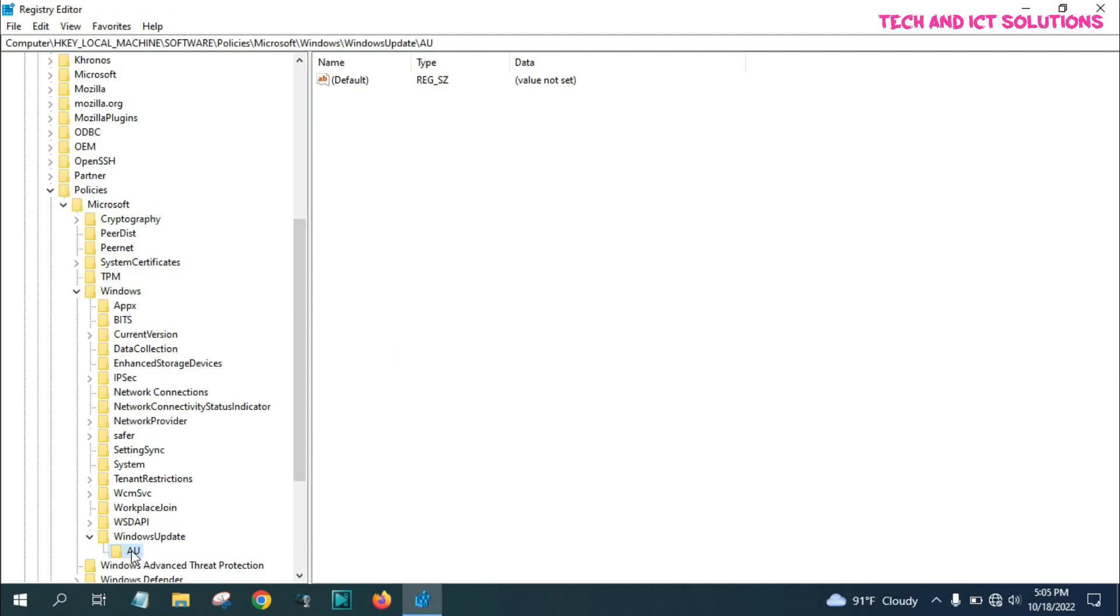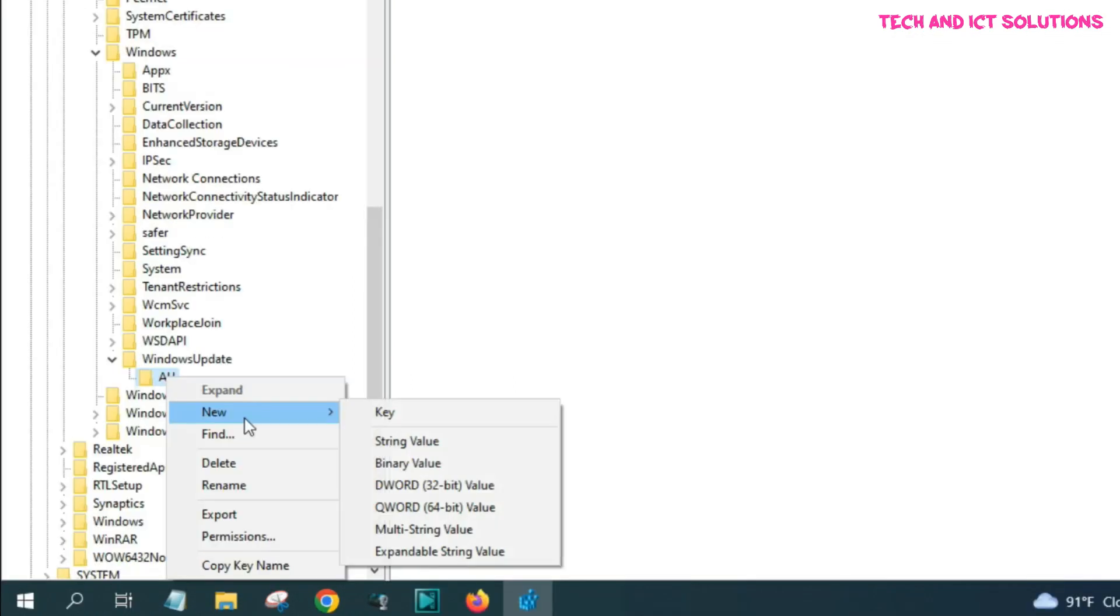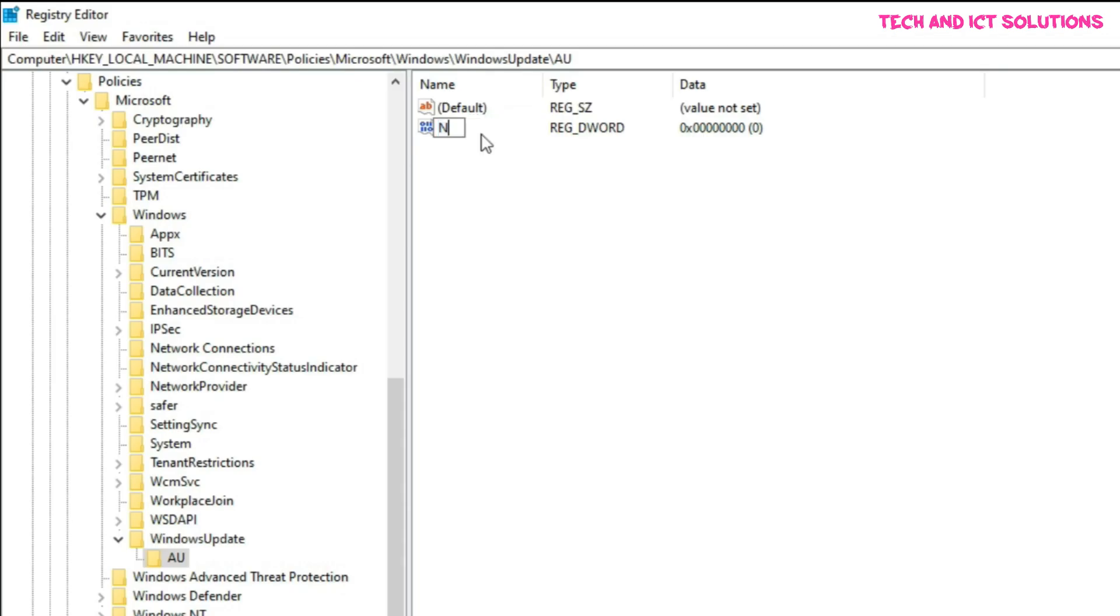Again, click right button on AU options, and select new DWORD 32-bit, and press enter. Now, rename this NoAutoUpdate.